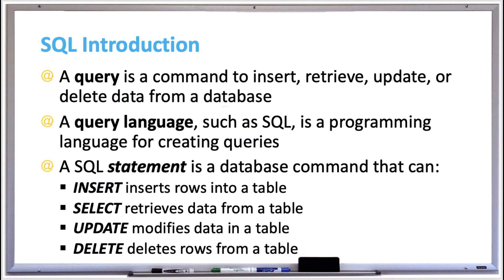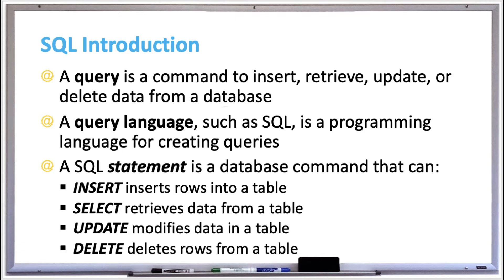Let's go over an introduction to SQL. First, a query is a command to insert, retrieve, update, or delete data from a database. A query language such as SQL is a programming language for creating queries. SQL, pronounced sequel, stands for Structured Query Language that was developed by IBM in the 70s and is currently the most popular query language for all relational databases.